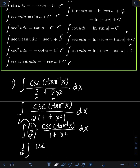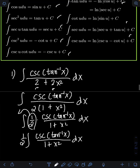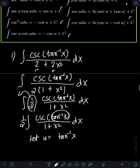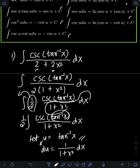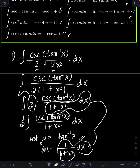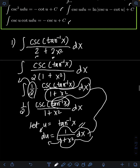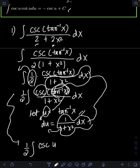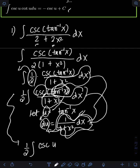We have one-half times the integral of cosecant of arctangent of x over 1 plus x squared dx. Now it's obvious that we can let u equal arctangent of x. Getting the derivative of both sides: du equals the derivative of arctangent of x, which is 1 over 1 plus x squared dx. Therefore, we have created the term dx over 1 plus x squared on the original integral, which is now equal to du. Substituting, we will have one-half times the integral of cosecant of u, and dx over 1 plus x squared equals du.